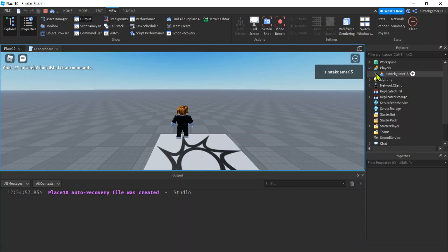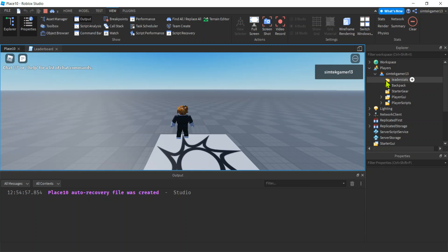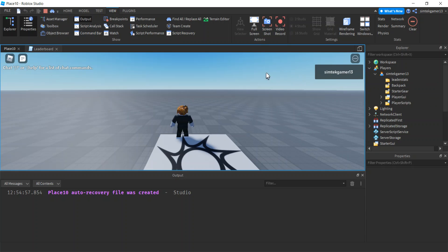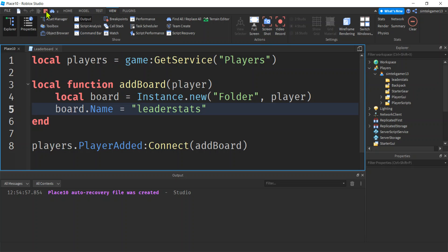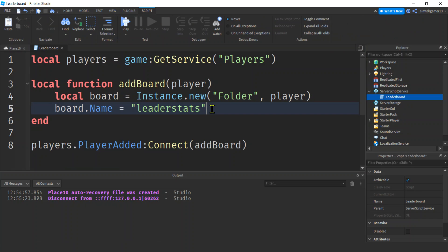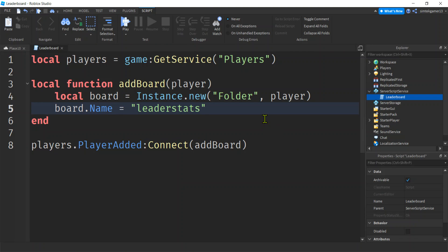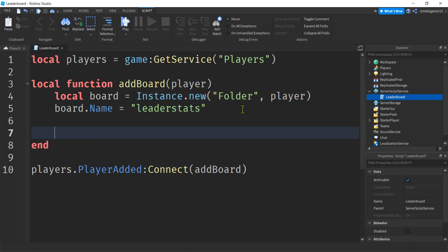Let's test the game and make sure there are no errors. No errors — good. Let's go to our Players: there's my player and look, there's a leaderstats folder. We did add that. But let's add things to leaderstats so we actually get a board that displays. This is just an empty folder — we need things inside leaderstats and then the leaderboard UI is going to magically appear.